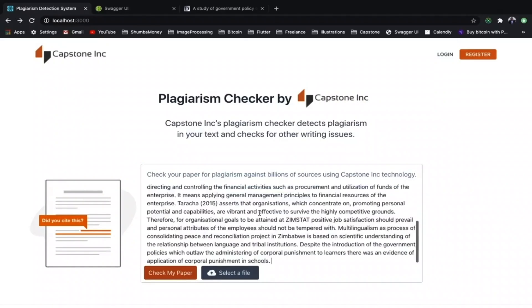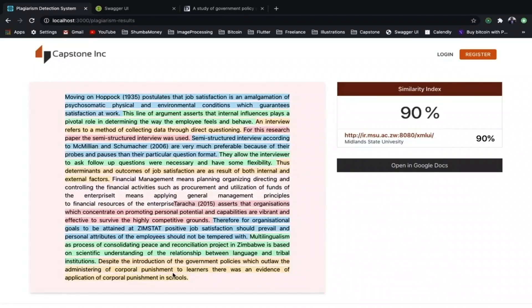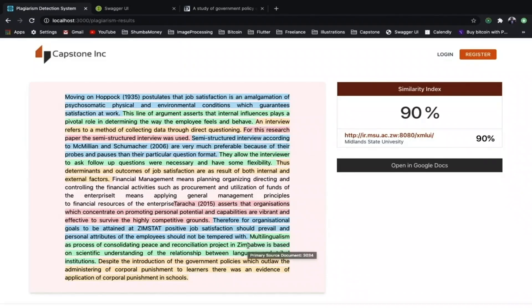In this demo, I paste a short article and submit for plagiarism check. A color-coded similarity report is generated, ensuring that I plagiarized 90% of the paper. It highlights the plagiarized content and shows the primary source document on mouse hover. In this case, the primary document is document 3034.